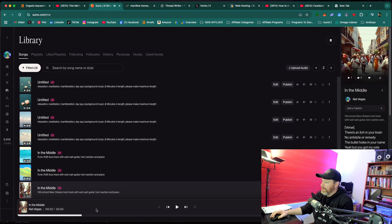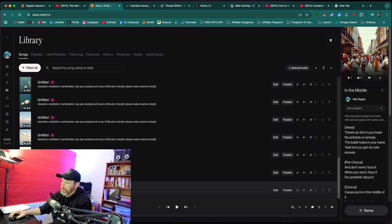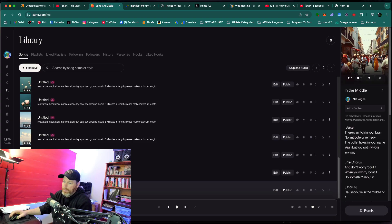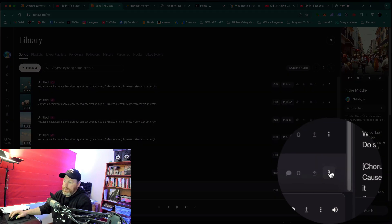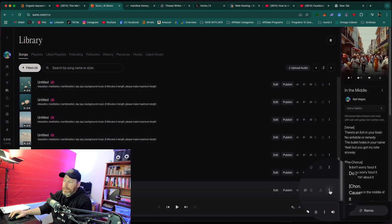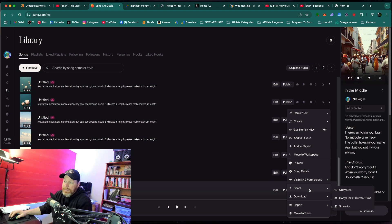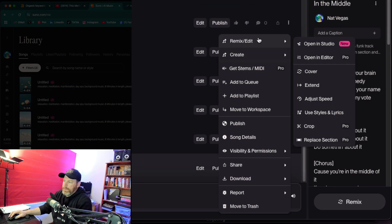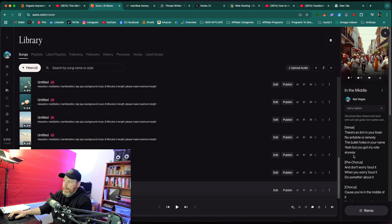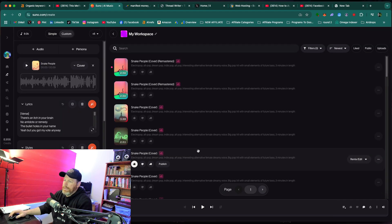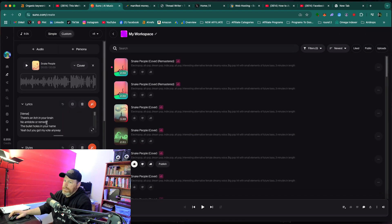Okay, so the first thing you can do and the simplest thing you can do, although this might not give you the complete desired outcome that you want, is to take that song and click on the three dots and it's like the settings of that song. Then what you want to do is go up to the top under Remix/Edit and select Use Styles and Lyrics and this is going to generate another version of that song.